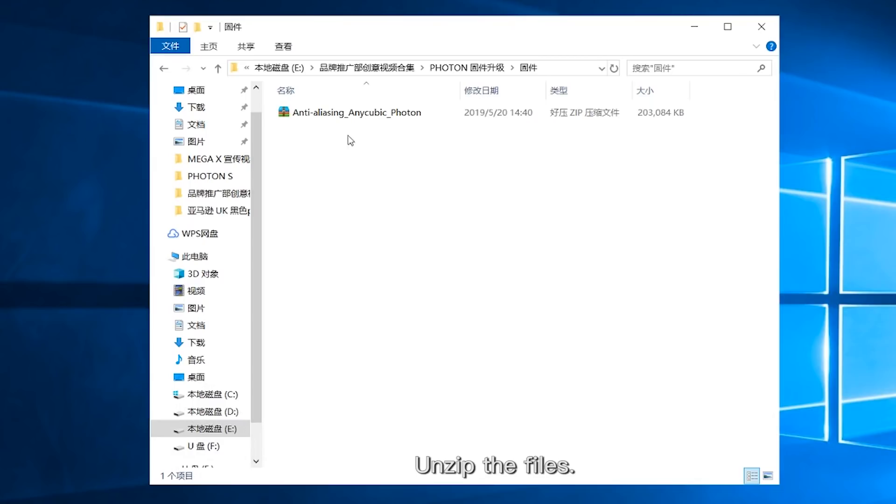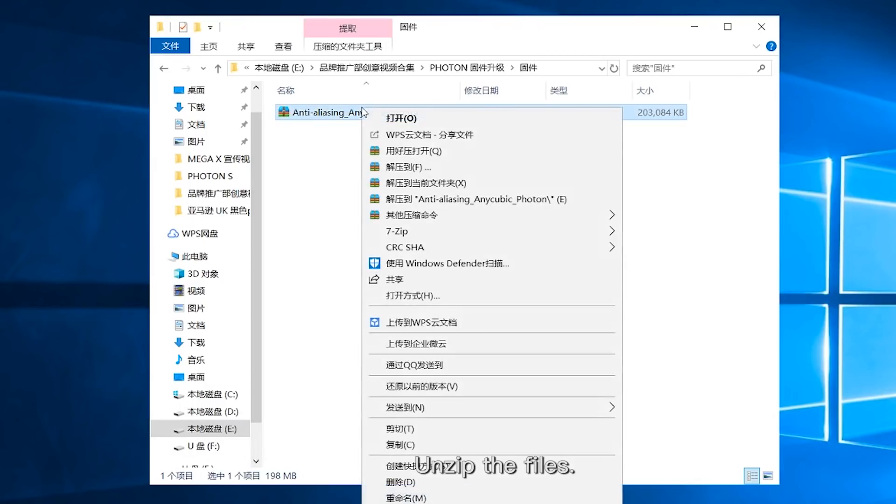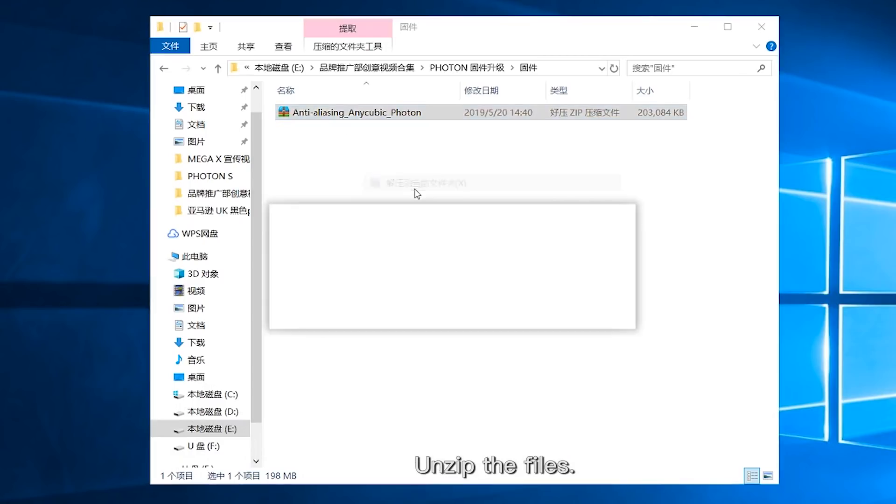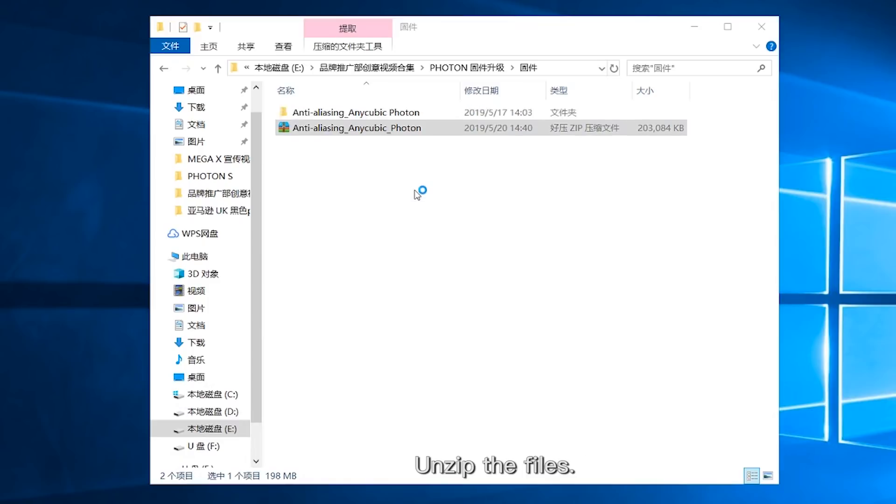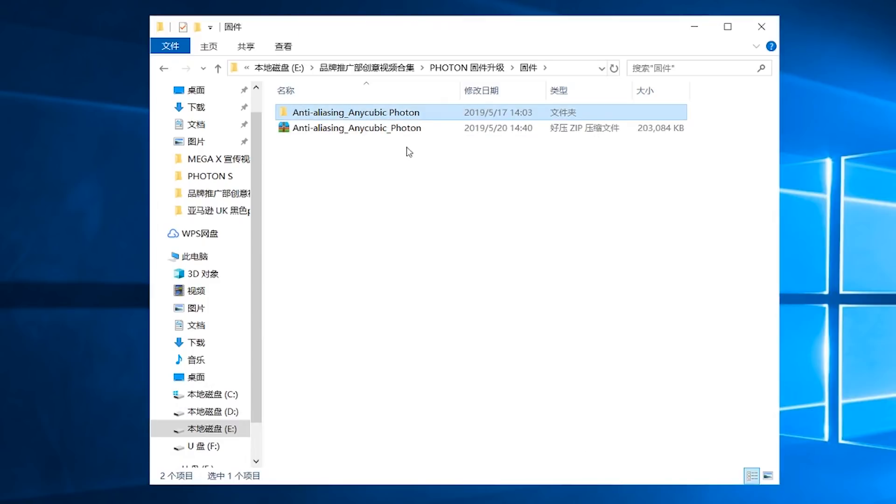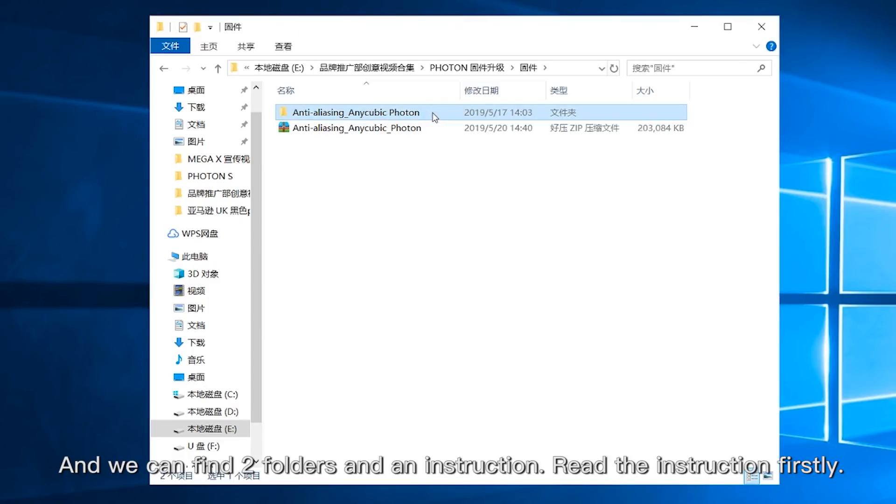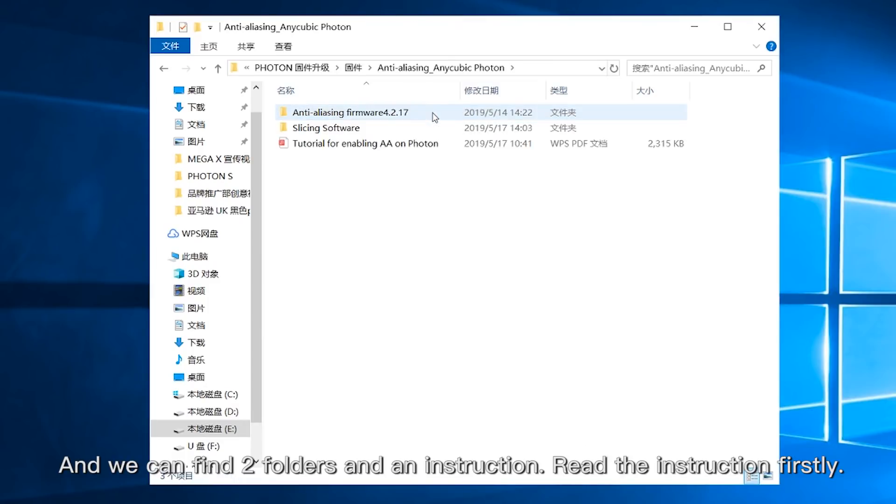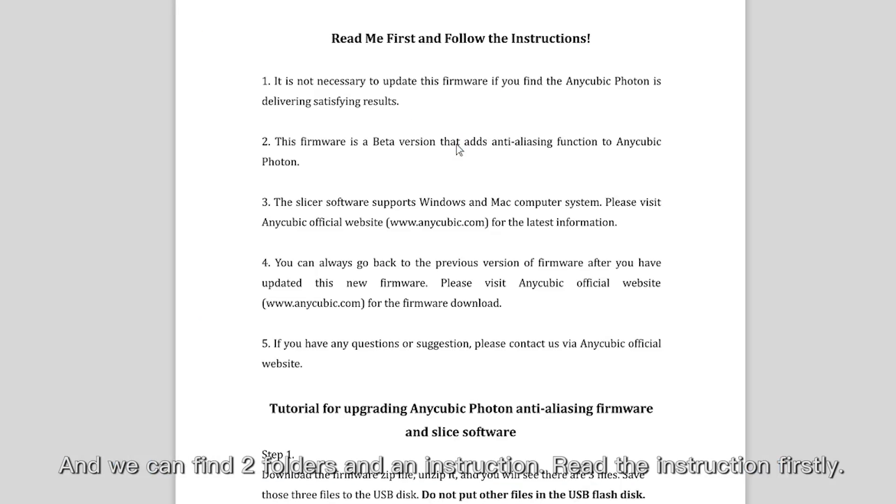Unzip the files and we can find two photos and an instruction. Read the instruction firstly.